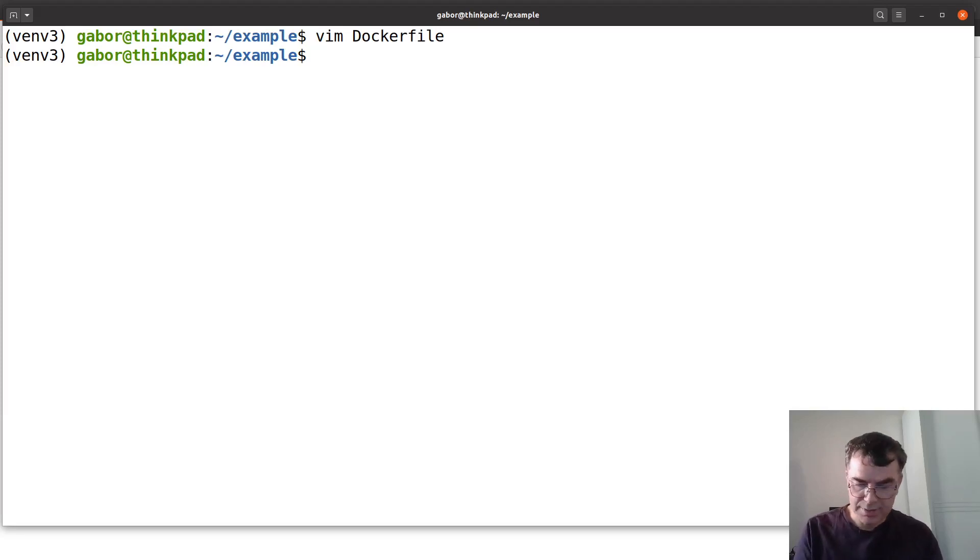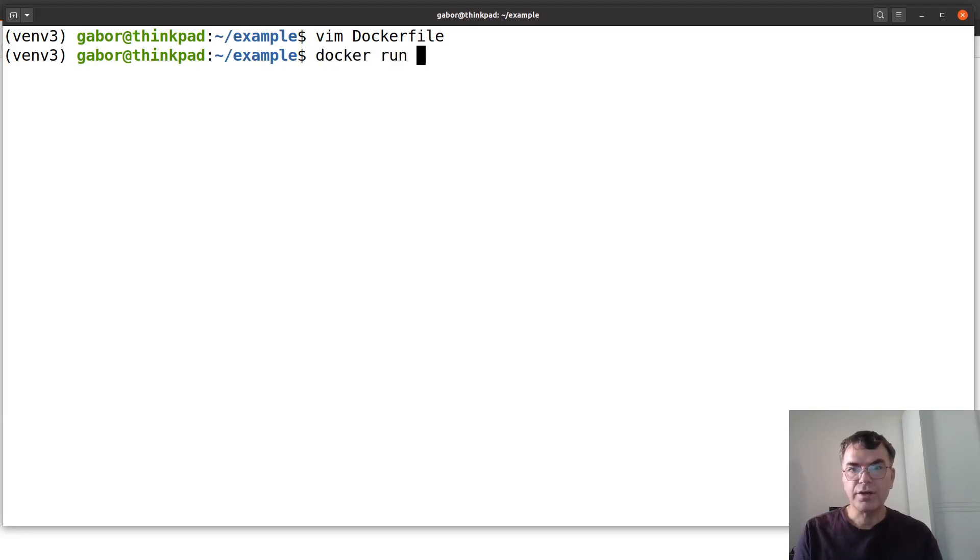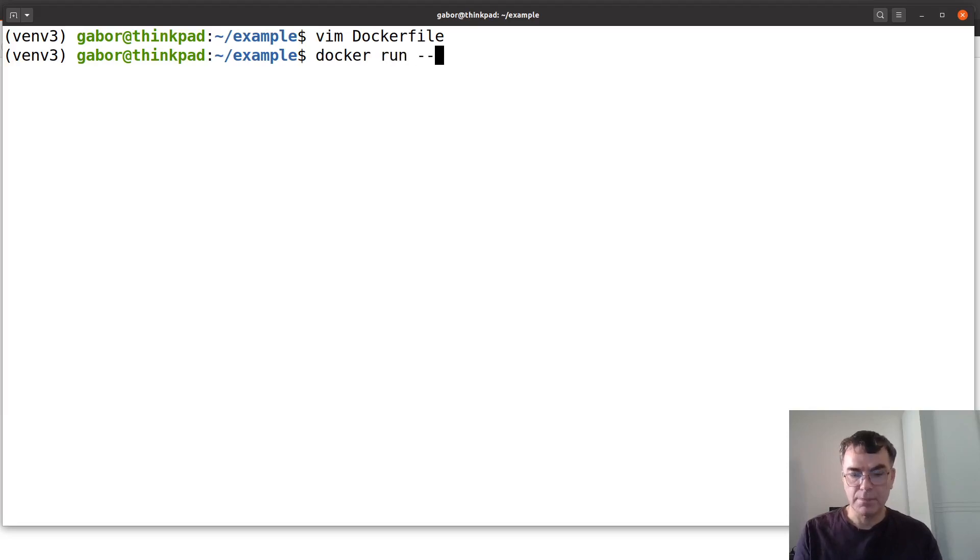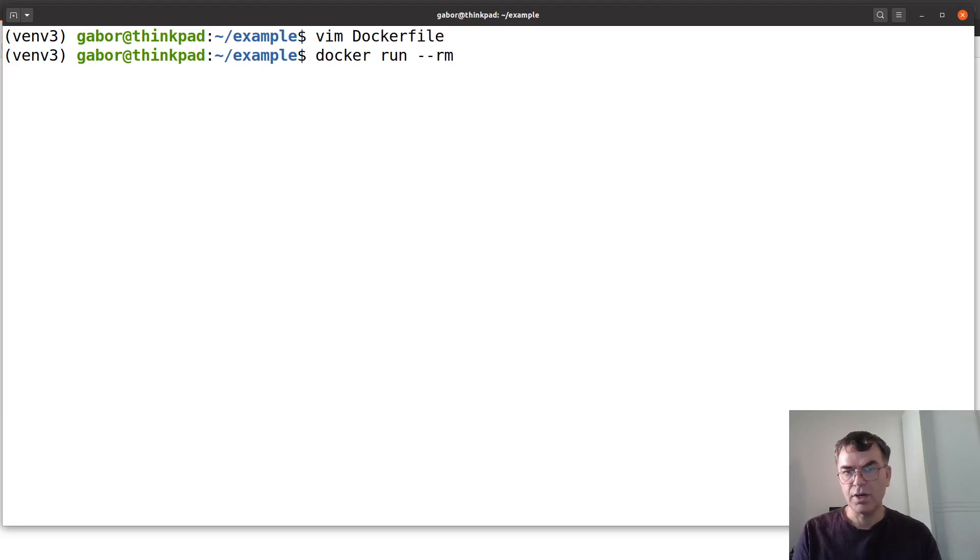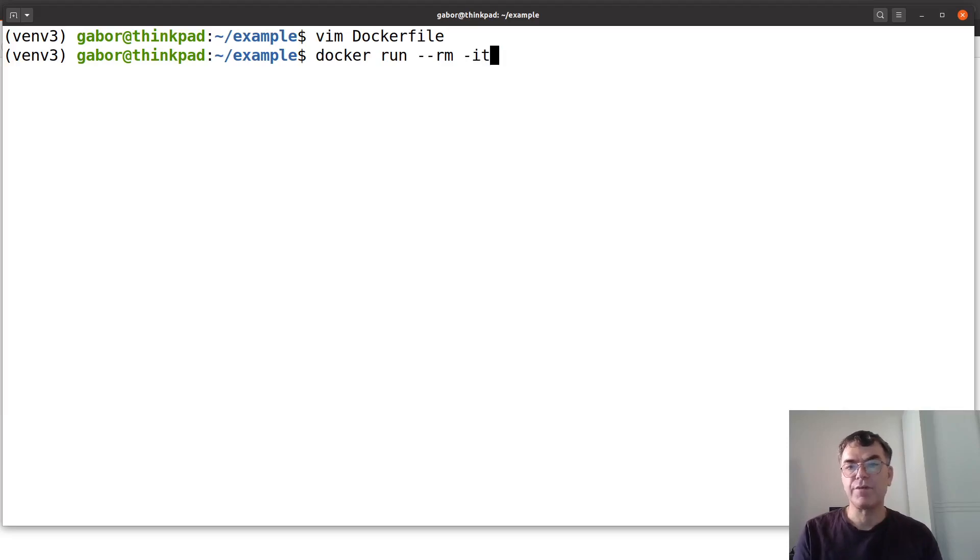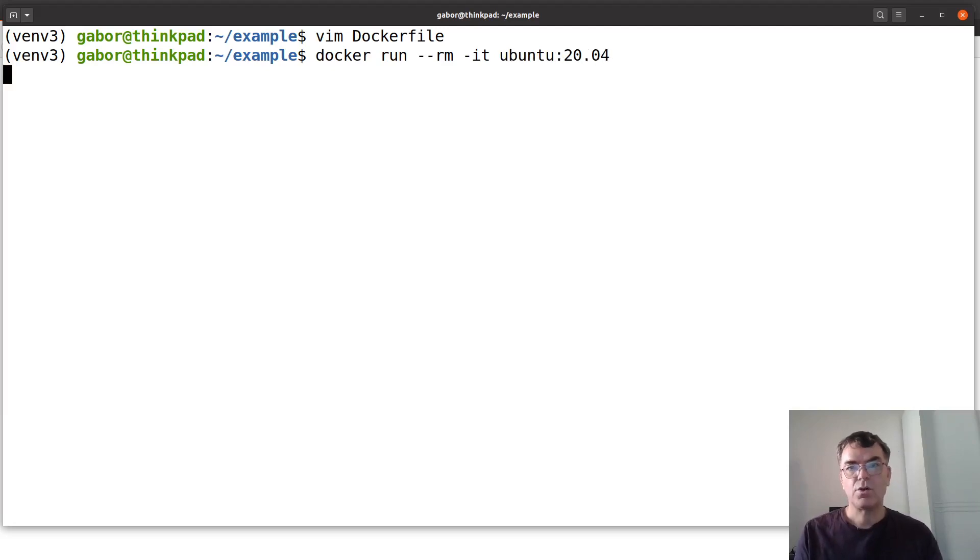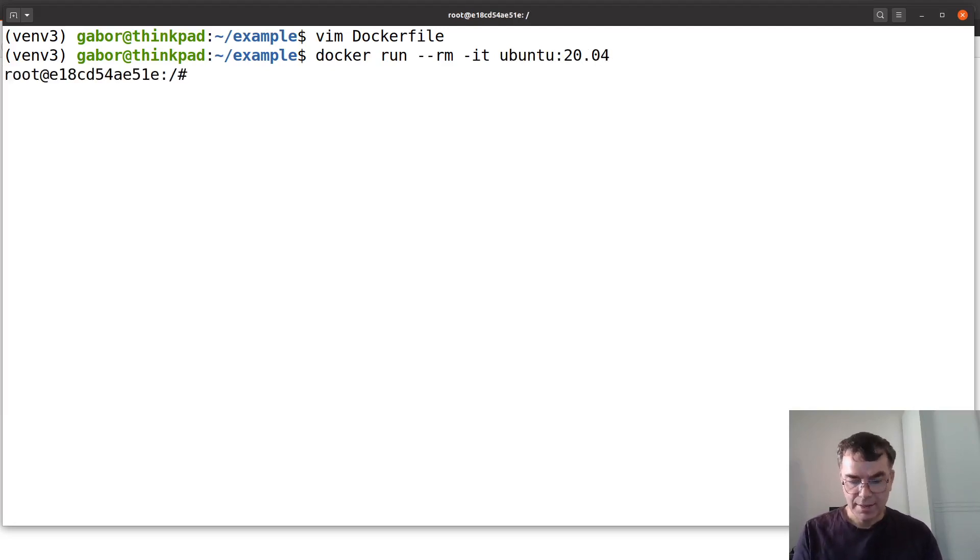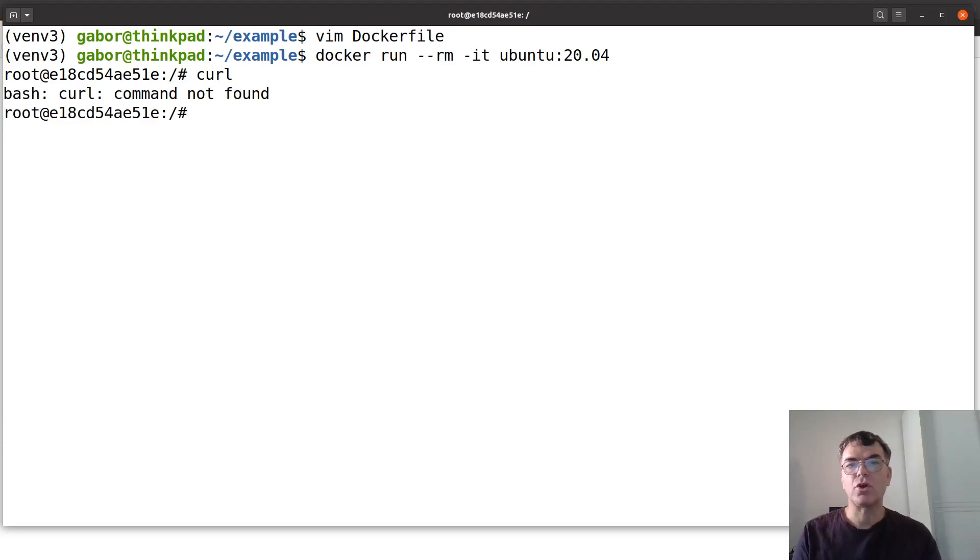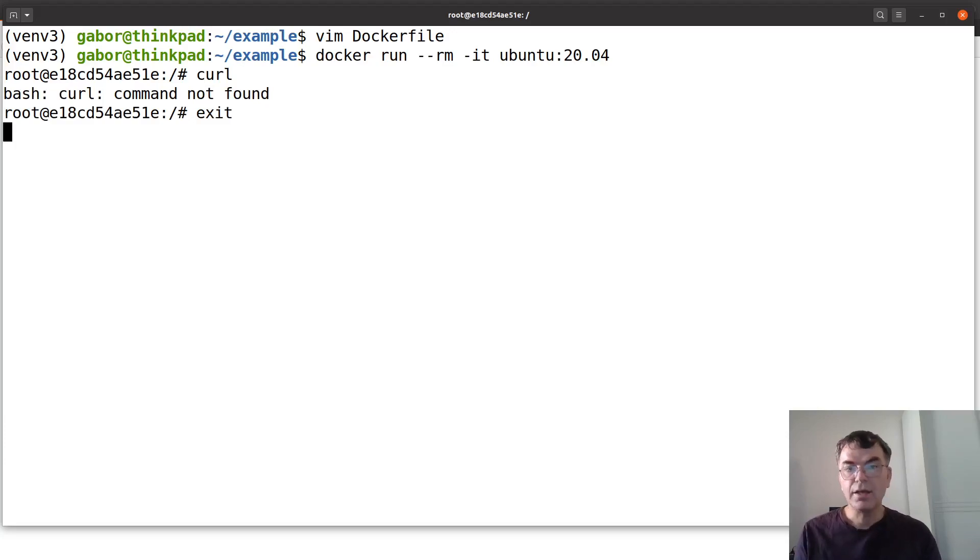Let's run docker run minus minus rm so we don't need to have it anymore, and then minus it because I would like to have it interactively, and then run ubuntu 20.04. So we run ubuntu basically and then here inside we try to use curl and the curl command not found. So that's why we need to install it.